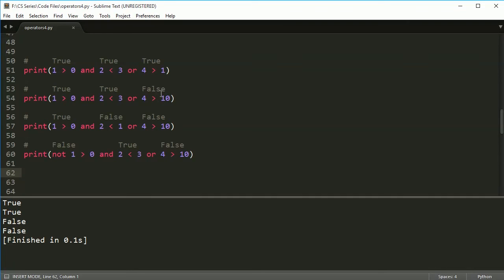Okay. All right. See you in the next video and we're going to kind of finish up the operator section here. All right.